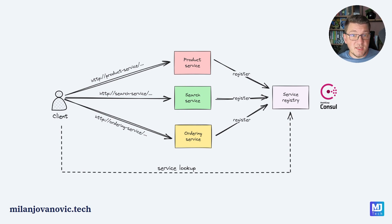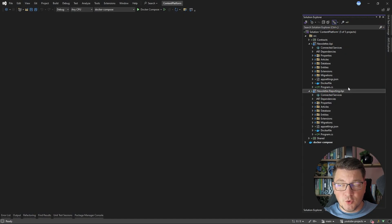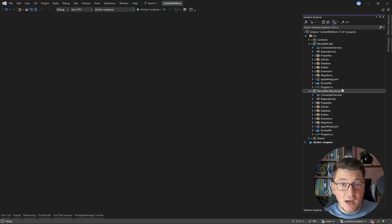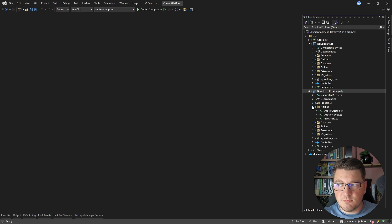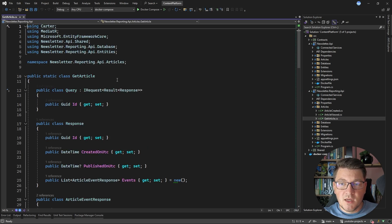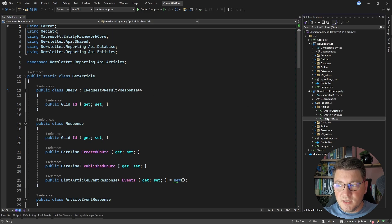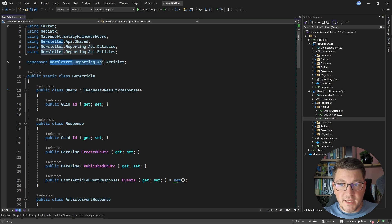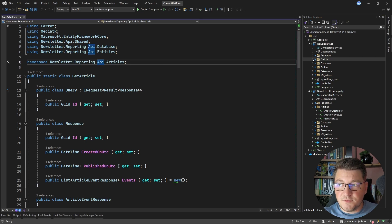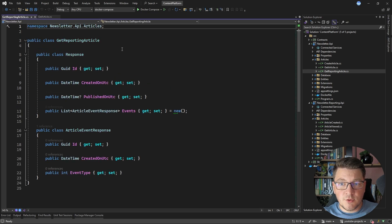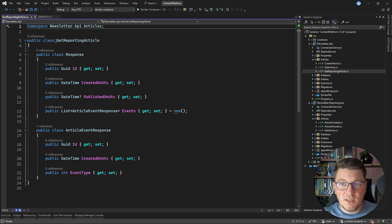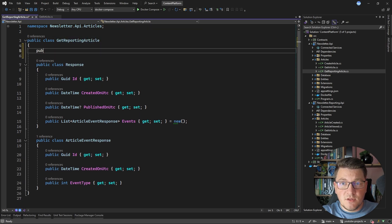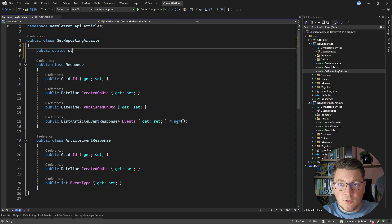Now let's jump into the code and see how we can implement this in ASP.NET Core. We have two API services: a newsletter API and a newsletter reporting API. Right now these services communicate through messaging with a RabbitMQ message broker, but we also want to introduce request-response communication between these services using HTTP requests. I'm going to copy the get article feature — a vertical slice — from the reporting API and create a slight variation of it in the newsletter API, called the get reporting article use case.